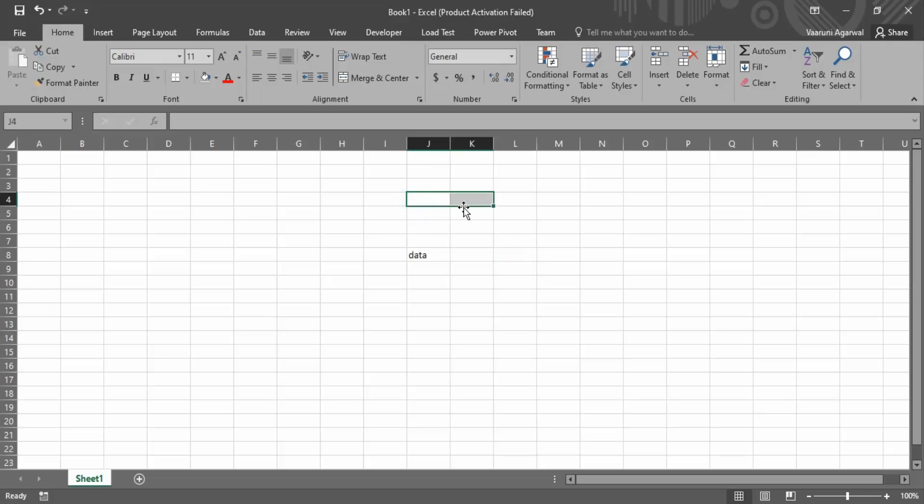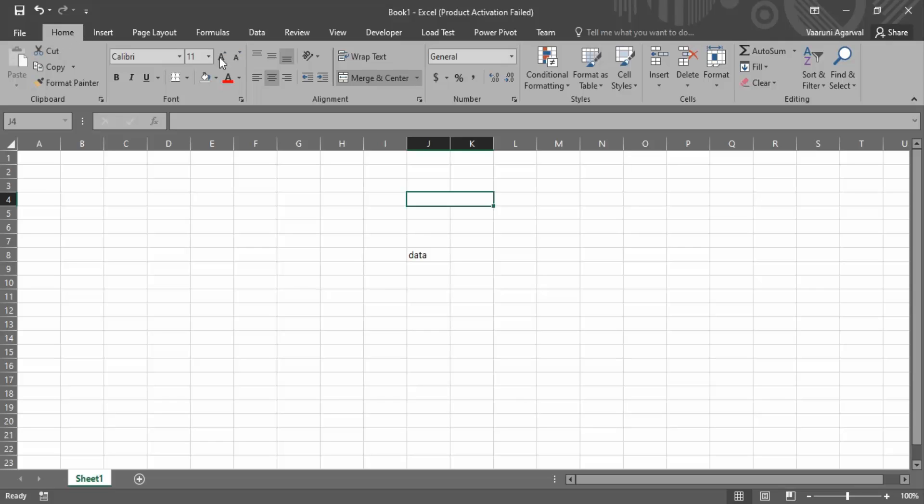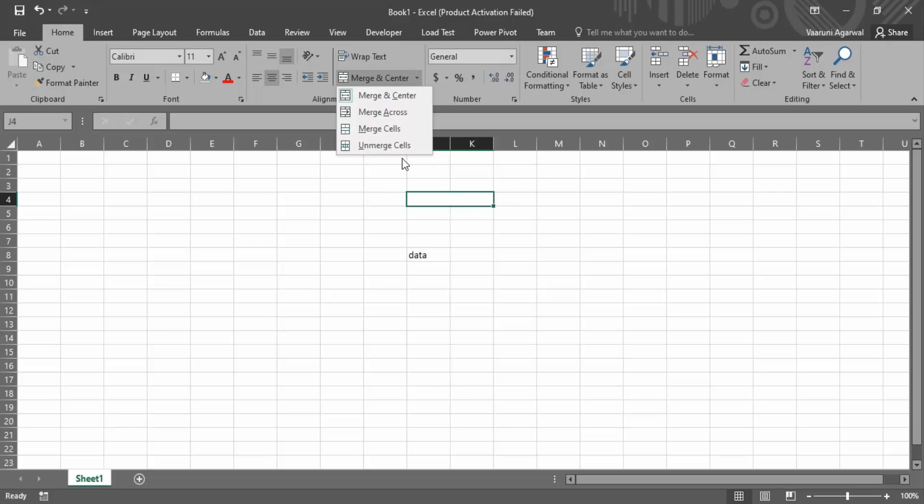The other thing is, suppose if your cells are merged just like this, then also you might have a problem in selecting the cells. Like if I want to select cell J4, there is no K4 cell that is available to me. So in this case I'm getting a problem. So I can just go to the Home tab. There is this Merge and Center option, and you can just go to this dropdown and select Unmerge Cells.